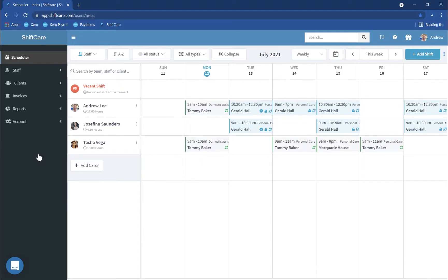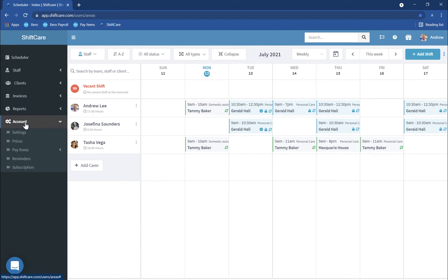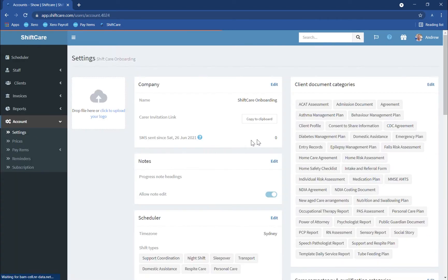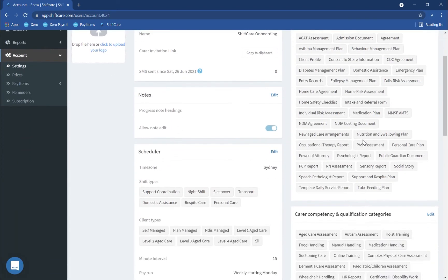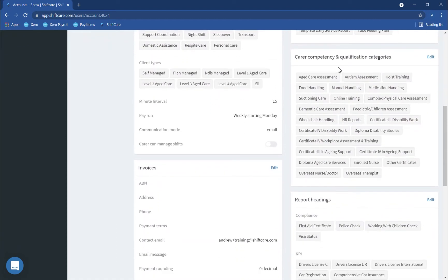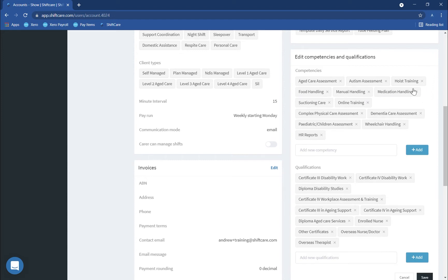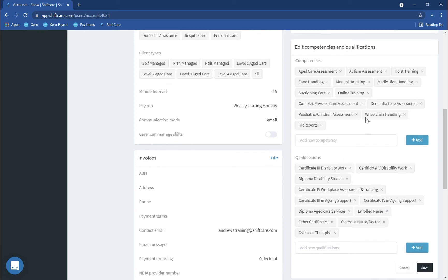Let's get started by taking a look at customising our document categories within ShiftCare. If we go over to Account on the left hand side menu and into Settings, on the right hand side if you scroll down you'll see the carer competency and qualification categories just here. If you click on Edit you'll be able to edit the competencies and qualifications headings within ShiftCare, so just customise these the way you see fit for your business.